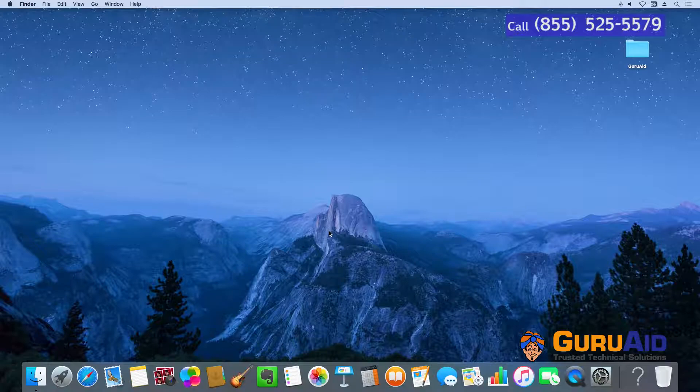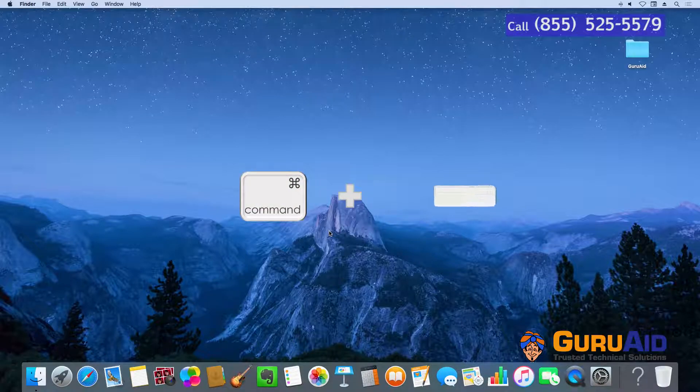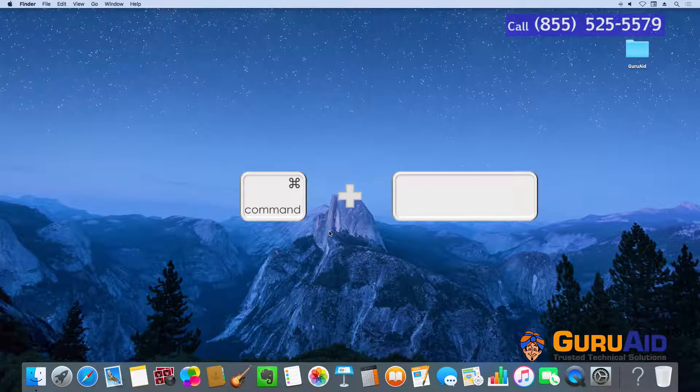Press Command plus Spacebar to open Spotlight Search.